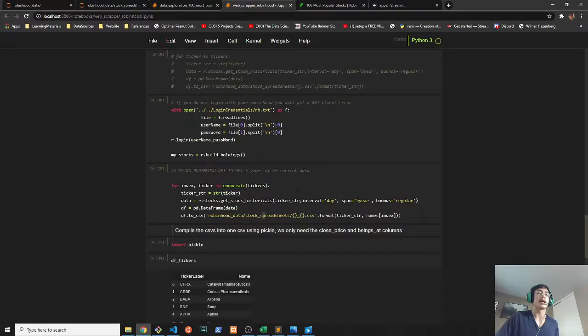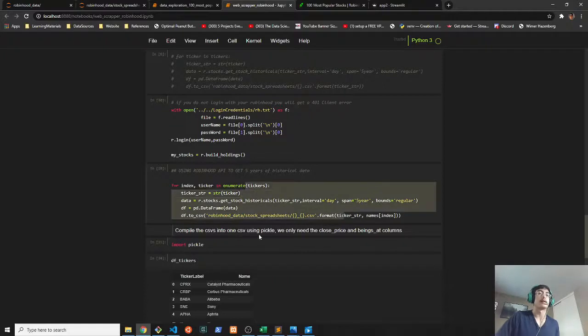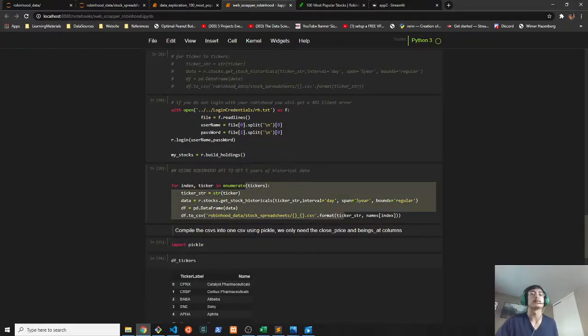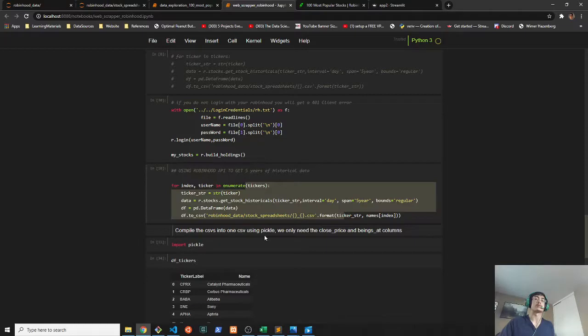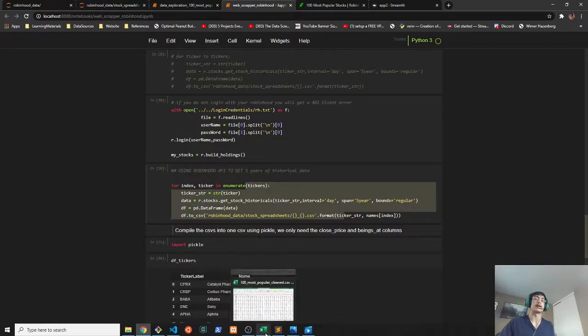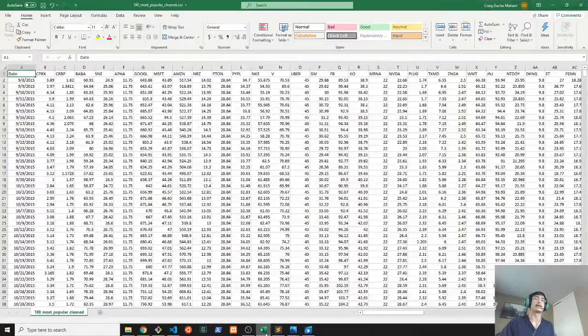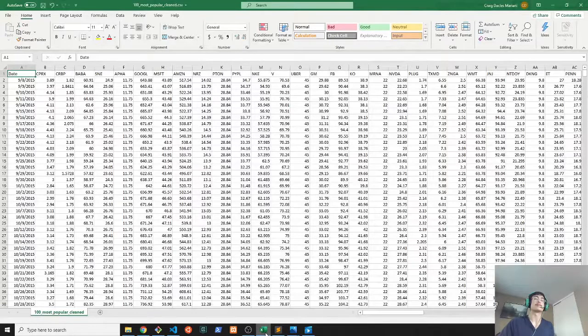Soon after that, I used the Robin Hood API right here and I used that to get five years of historical data from every single one of those tickers. Once I was done with getting that data, I worked on formatting all that into a single CSV file.